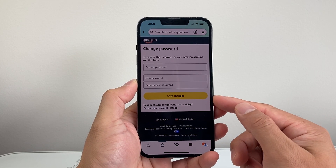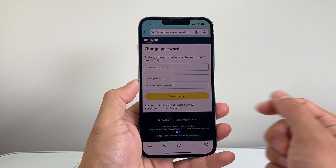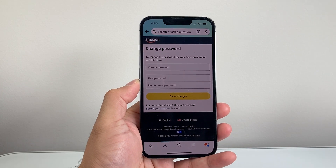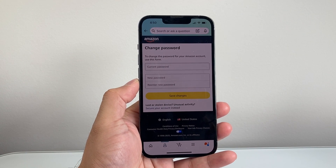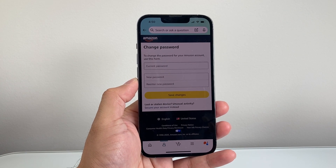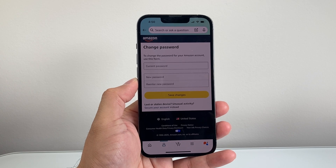So that's how you can change your Amazon password. I hope this video was helpful. If so, please consider hitting the like and subscribe button for more tips and tricks for Amazon and other apps. We'll see you guys next time.